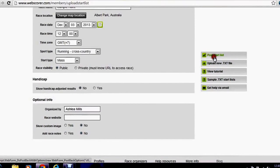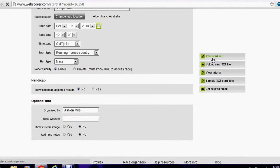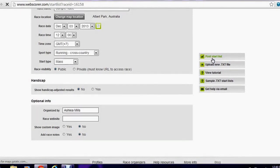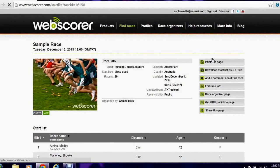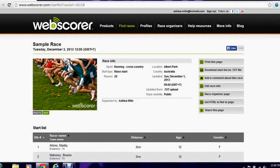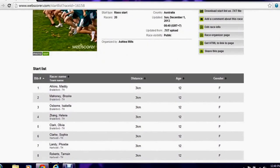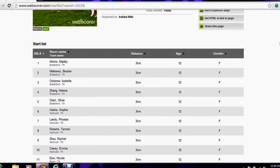If you select post start list, this is going to post your start list to the web. So you can see here that my start list has been posted with all of my participants that were in the Excel format.